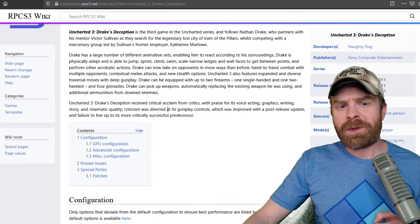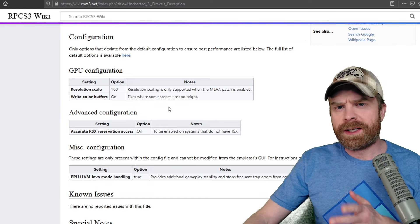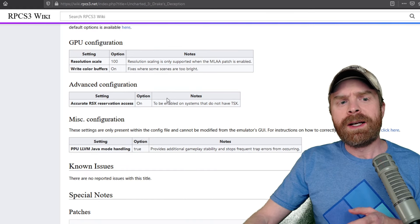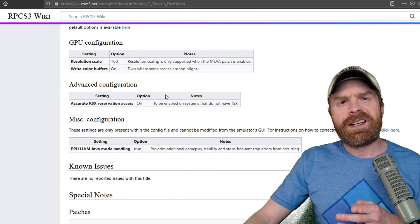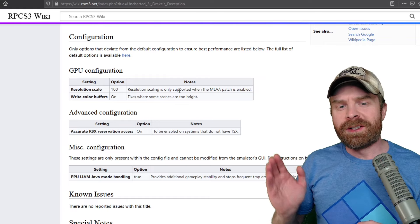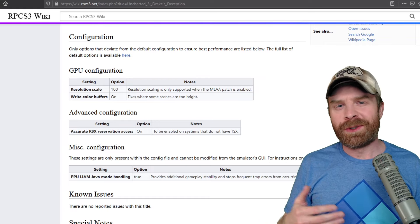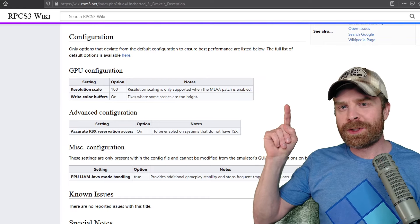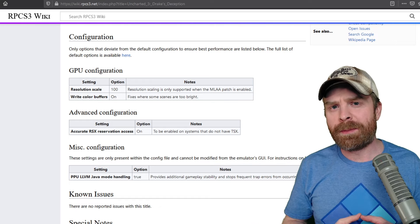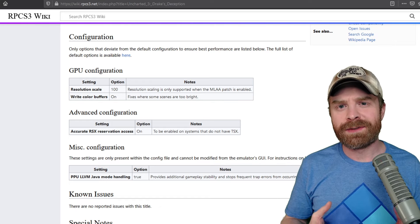you can see the exact configuration that you should be using for optimal results. Now not all games have information like this, where you can just take it and plug it into the emulator to help get the best settings.